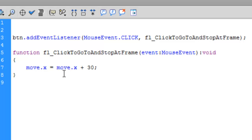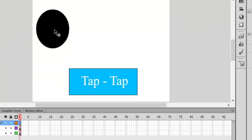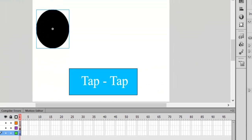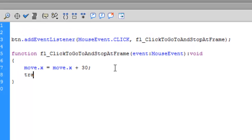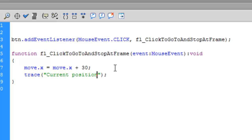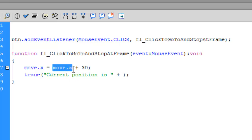What this will do is add 30 to the current position. The current position of move.x is 81.05, so it will add 81.05 + 30. You can also trace it to know the current position by typing trace and concatenating with plus, as seen in previous videos: trace('current position' + move.x). This will show the value of move.x. Hit Ctrl+Enter.